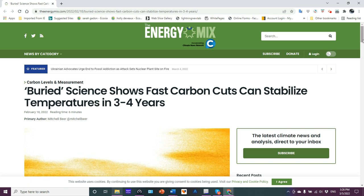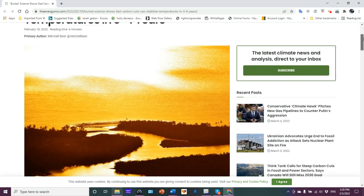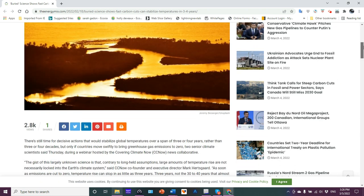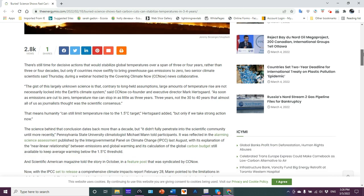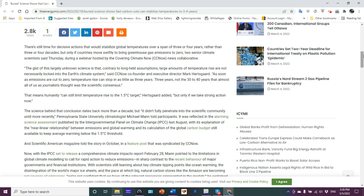buried science shows fast carbon cuts can stabilize temperatures in three to four years. There's still time for decisive action that would stabilize global temperatures over a span of three or four years rather than three or four decades, but only if countries move swiftly to bring greenhouse gas emissions to zero, two senior climate scientists said during a webinar hosted by the Covering Climate Now News Collaborative.